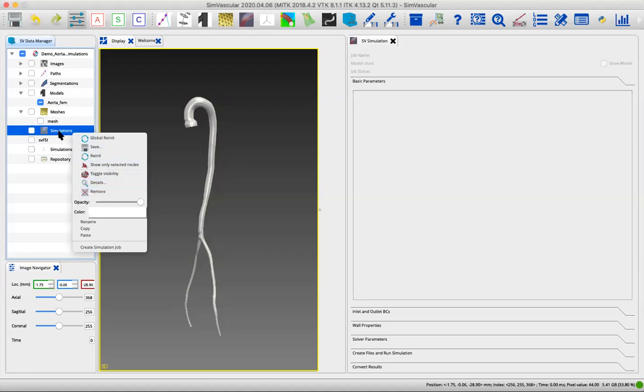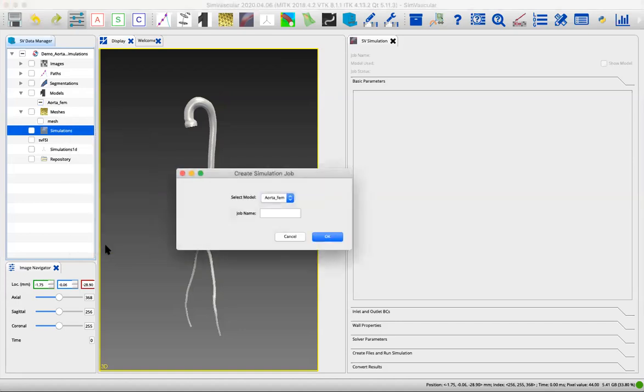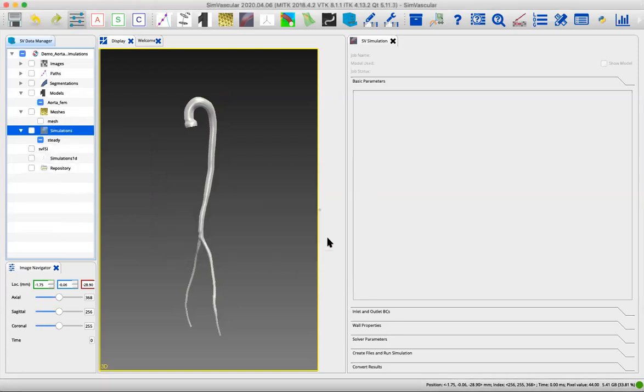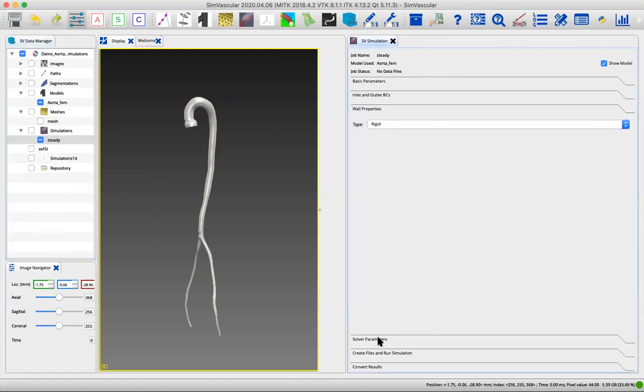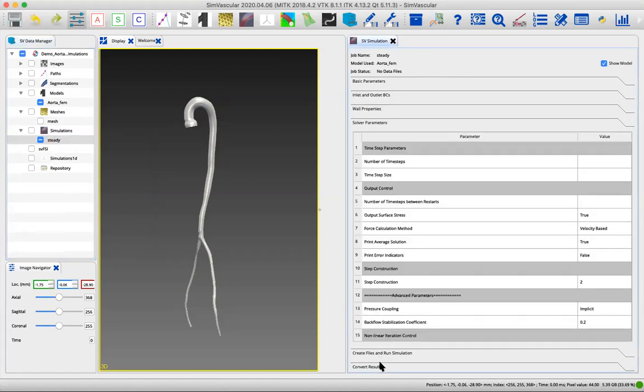You right-click on the simulations and create simulation job. We're going to name this, you can name it whatever you want. I'm going to name it study, but anything that's descriptive for you to remember. Now you can see in your simulation tab that's popped up, we have a bunch of different options that we're going to have to fill in.